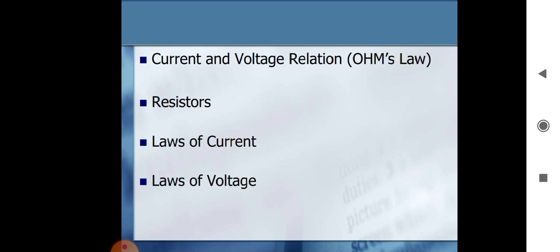The laws of current and voltage are also derived according to Ohm's Law. If we derive the current law, then I = V/R, meaning resistance and current are inversely proportional. Similarly for voltage, V = I/R, so resistance and voltage are also inversely proportional.